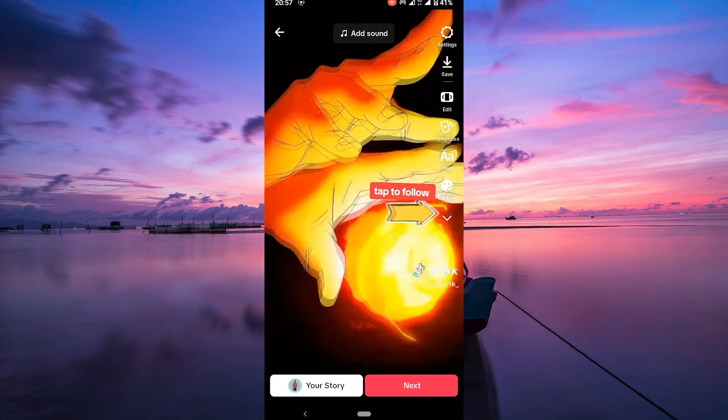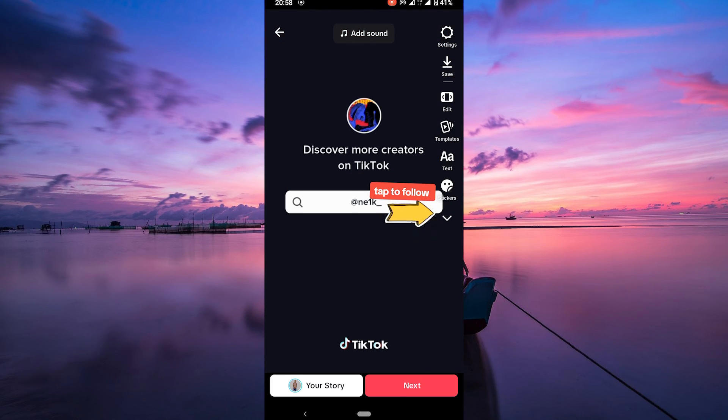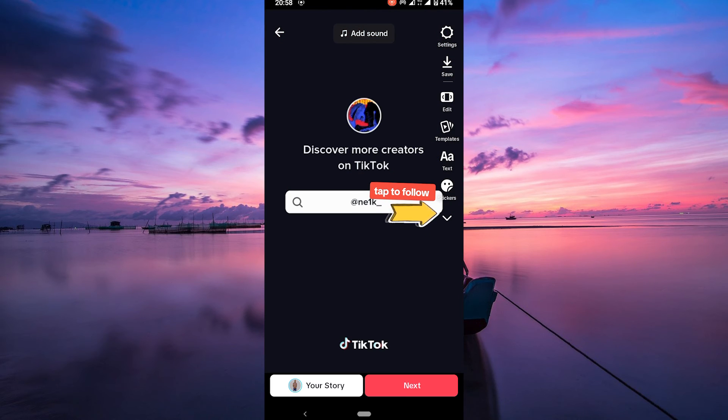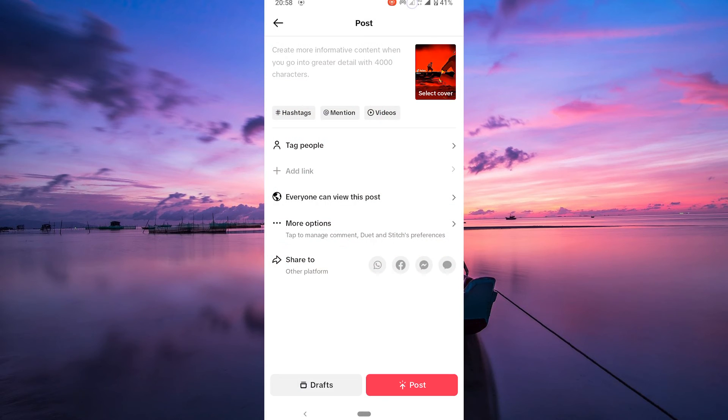Once you're satisfied with your CTA, save your changes and continue with the regular video sharing process. Add a caption and hashtags, and then hit post to share your video.